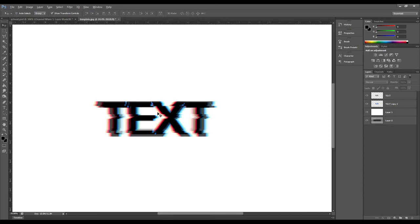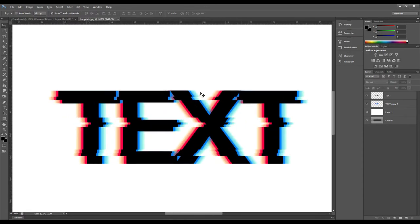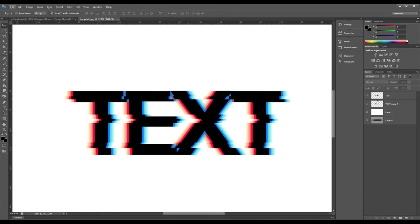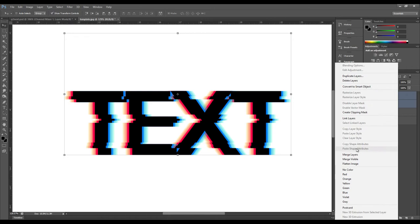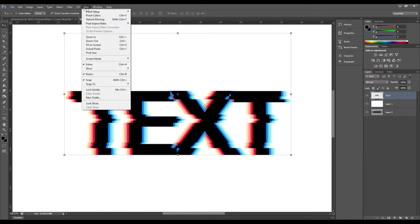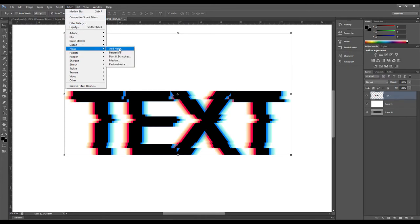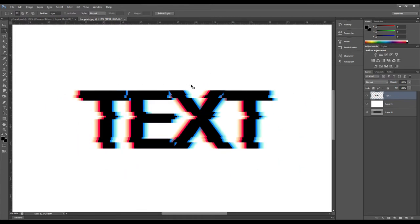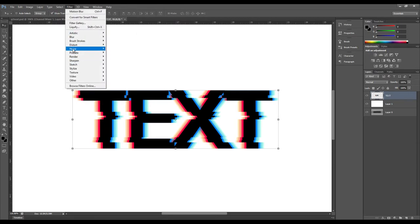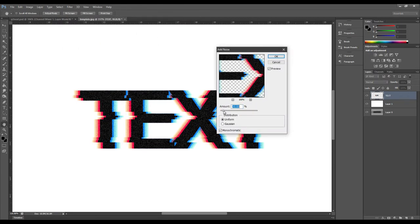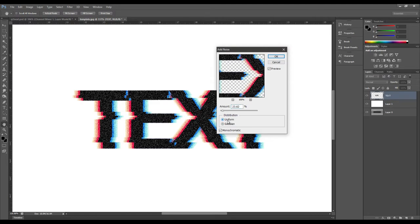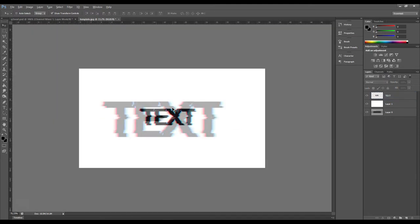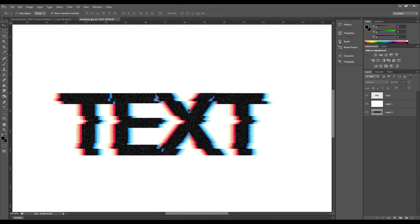Now we have our text with the aberrations and distortions looking nice. Merge all the layers into one. Then we're going to add noise to the whole thing — go to Filter > Noise > Add Noise. Uniform looks a bit better than Gaussian. Set it to Monochromatic, around 30%. That really gives it a good look.